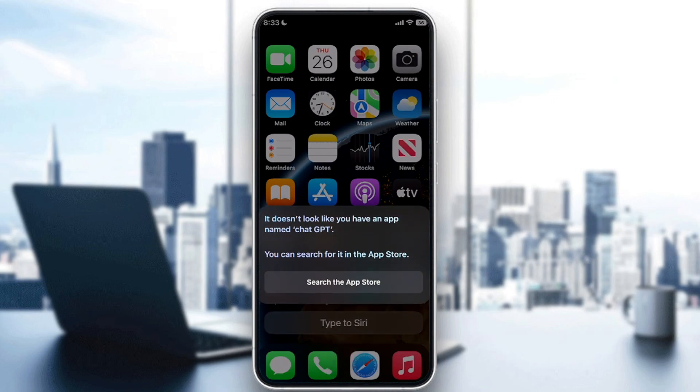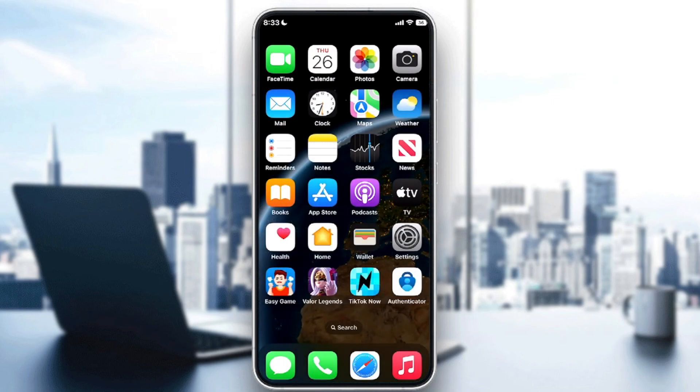As you heard, it told me that it doesn't look like I have an app named ChatGPT, but I can search for it on the App Store. So, Hey Siri, can you open ChatGPT in the browser? So let's wait a little bit.